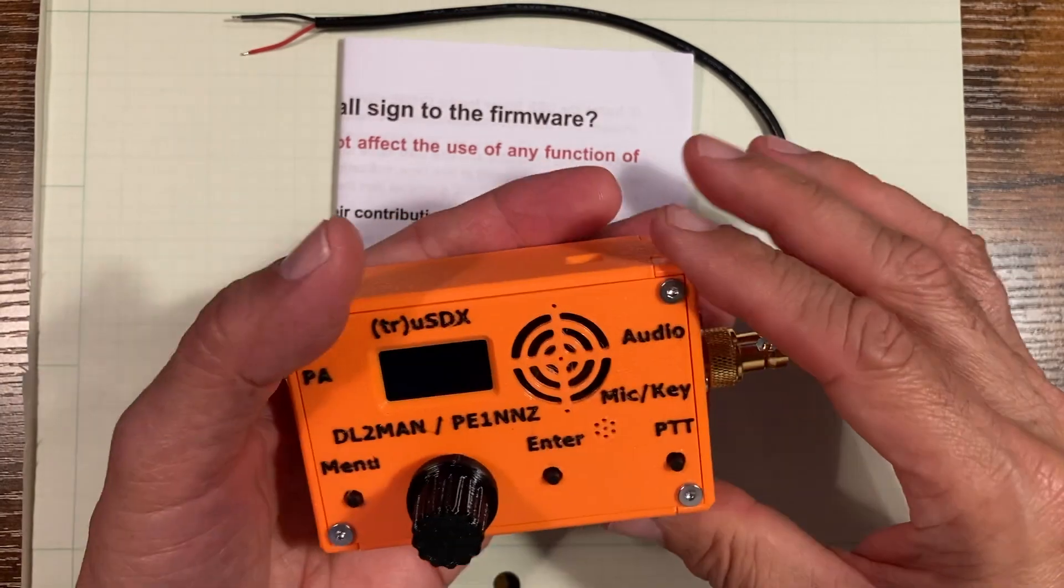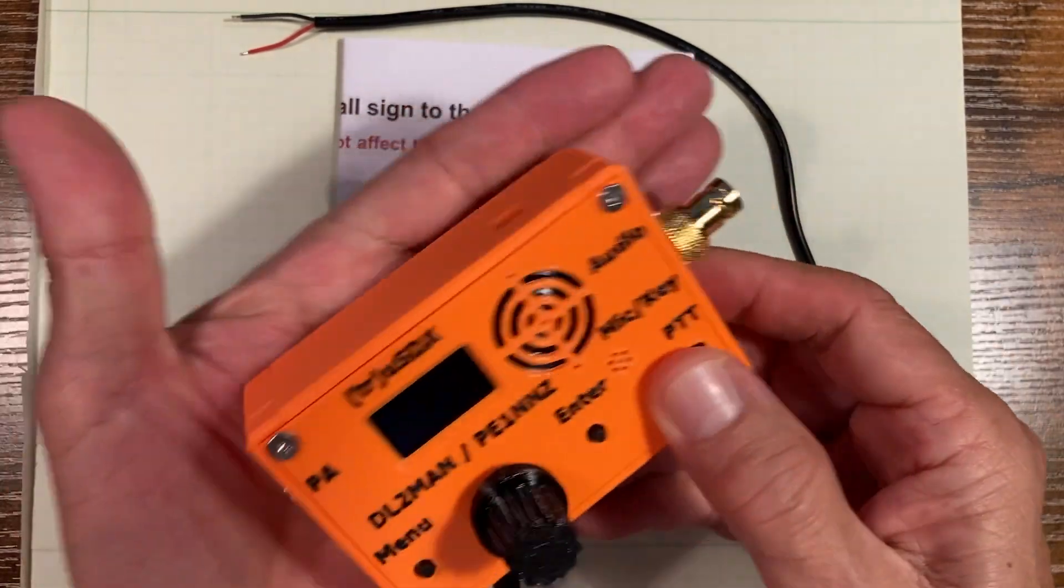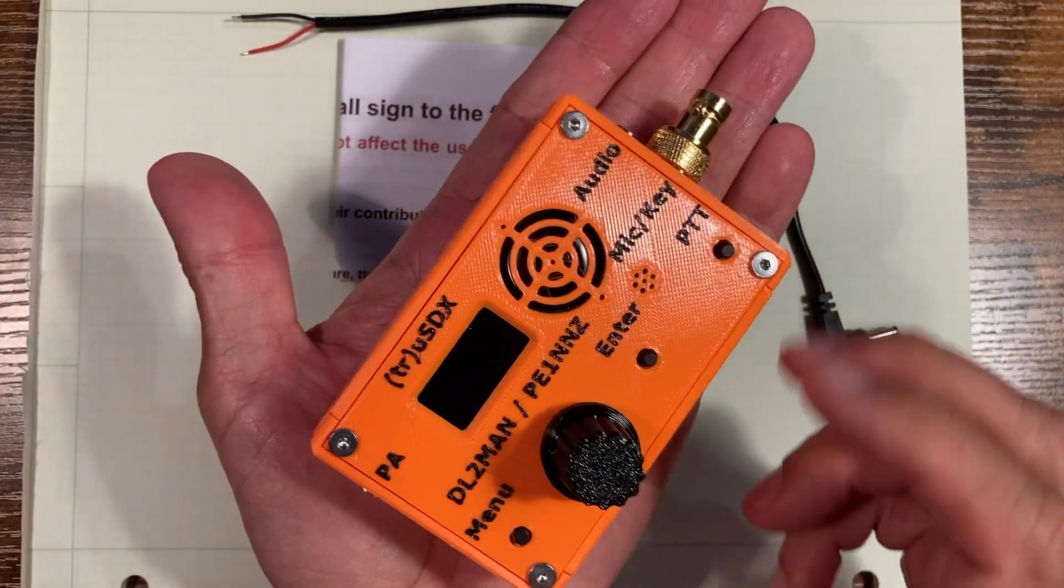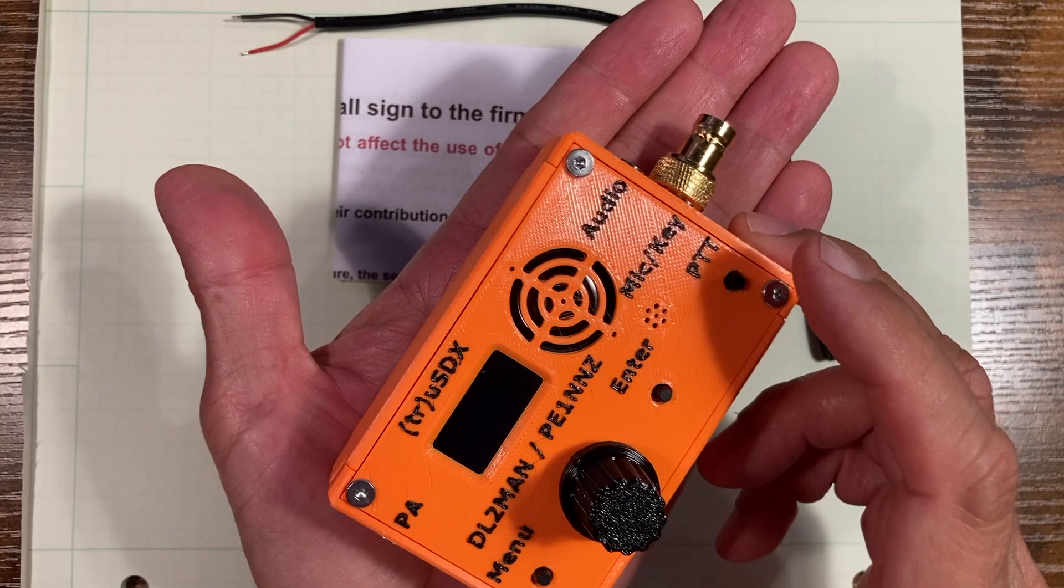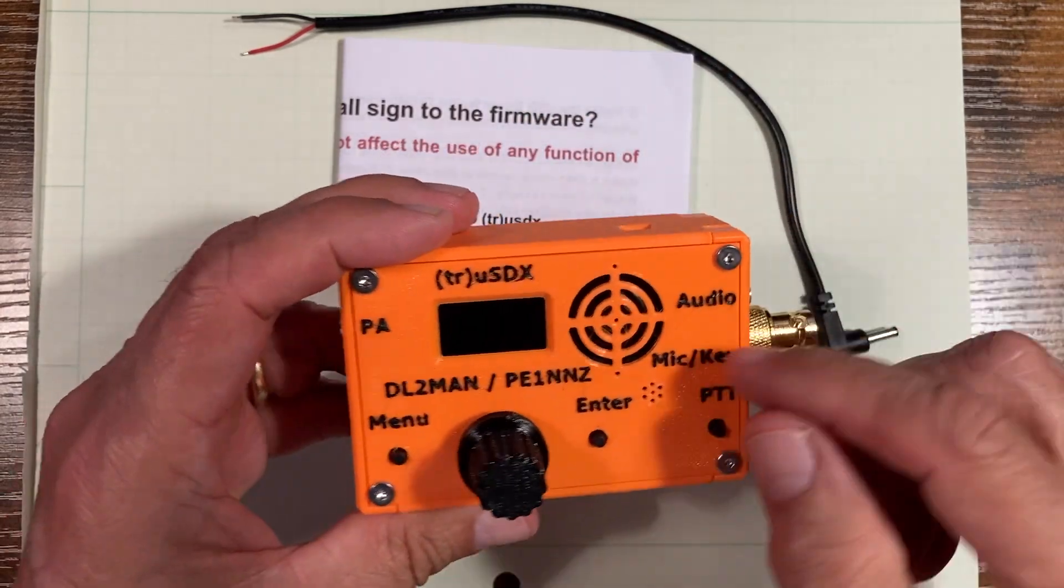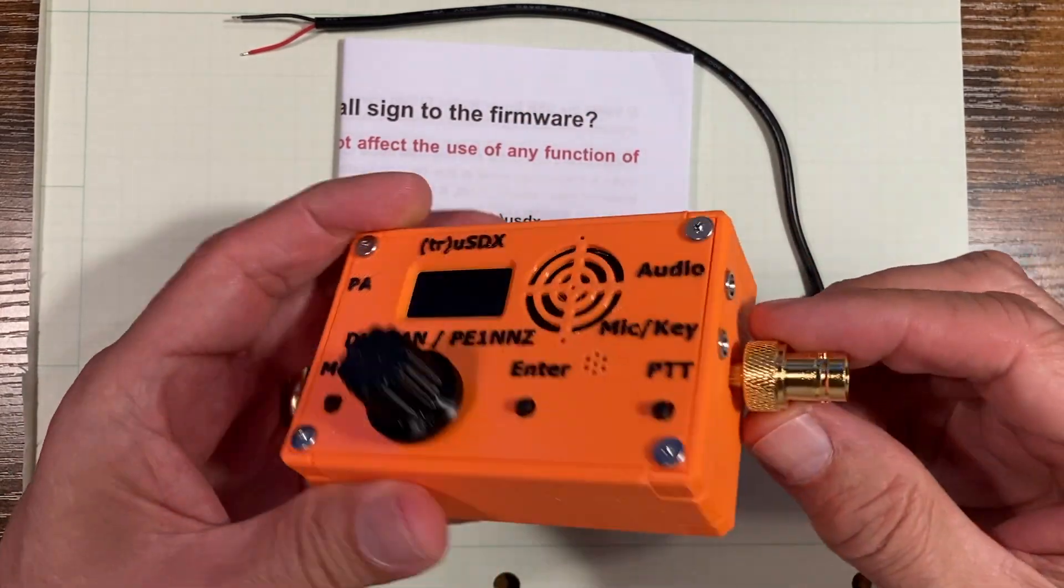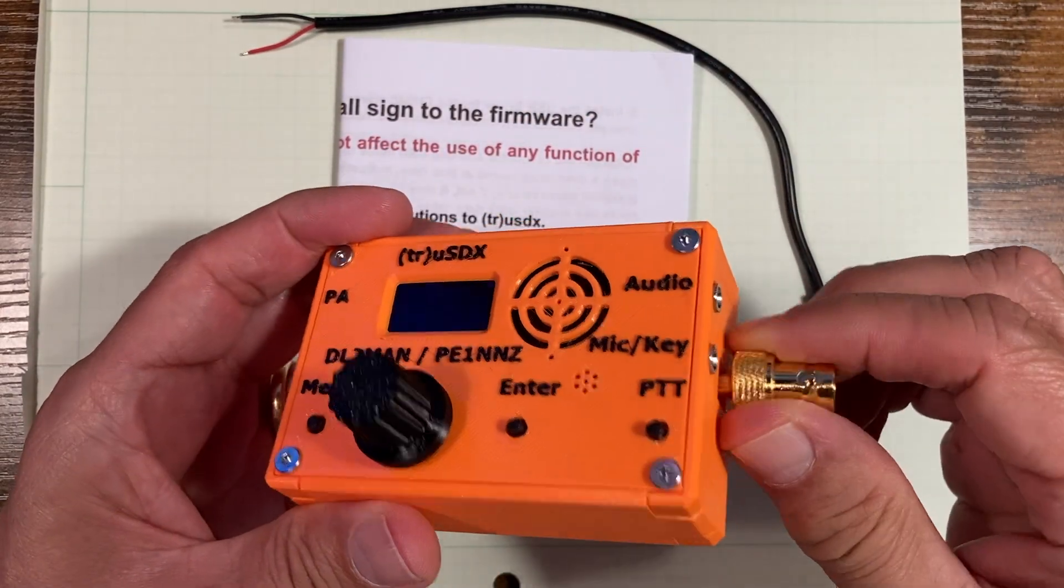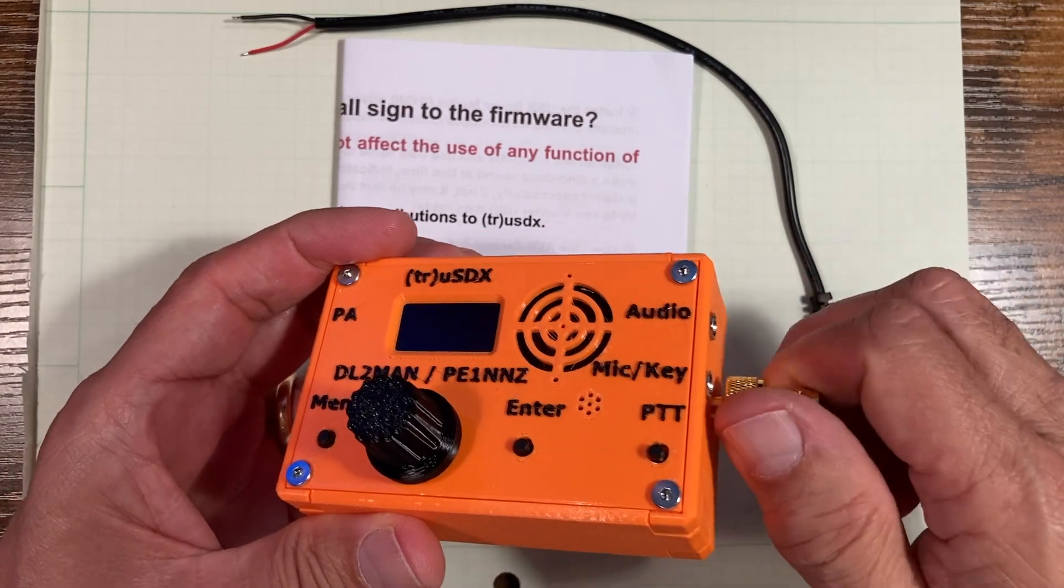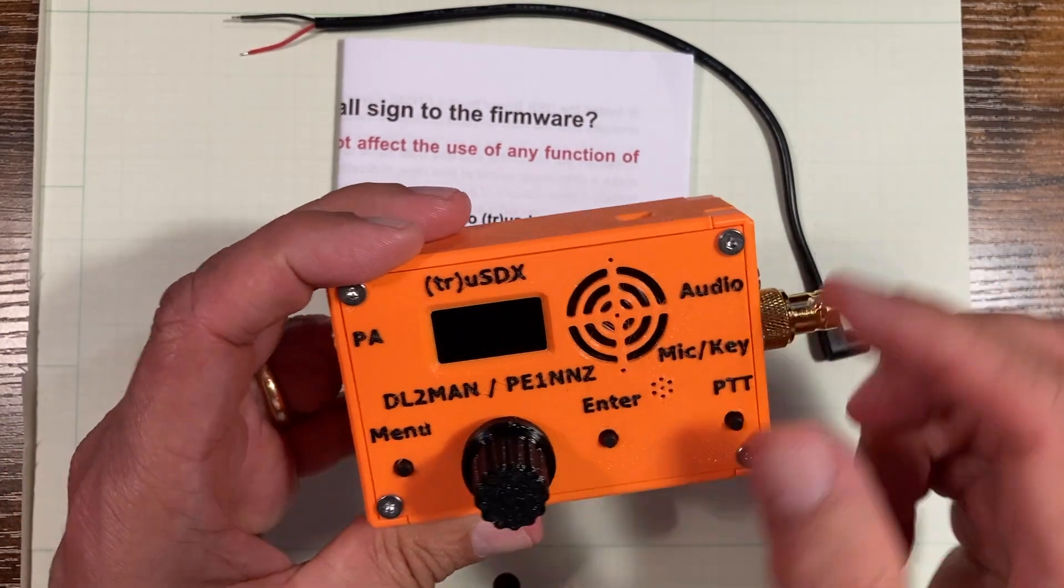The first thing you notice is that this thing is quite small - about the size of somebody's palm. The little screen is pretty small, and this little fellow right here is a crossover onto a BNC, which is what we're going to use.